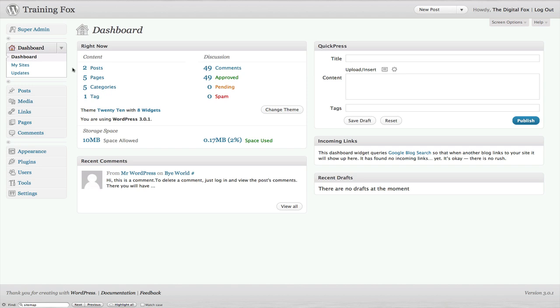Instead of posting content and waiting for Google to send out its bot to search the web and eventually get to your site, which could take days, weeks, or even months because there's billions of sites out there, by using Google sitemap you're telling Google 'Hey, I have new content. Whenever you have a second, add me to your list, come right to my site, and index it.'